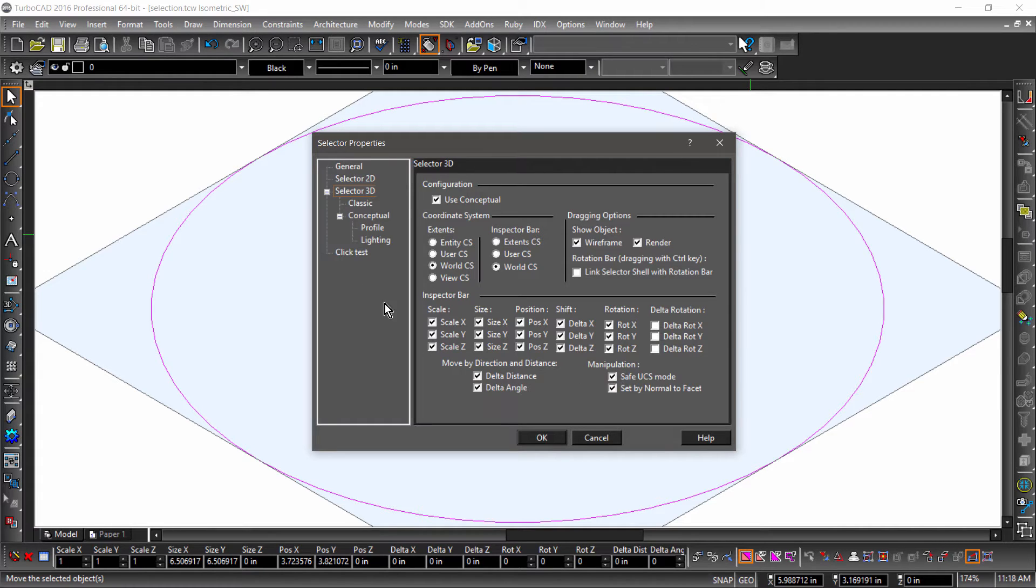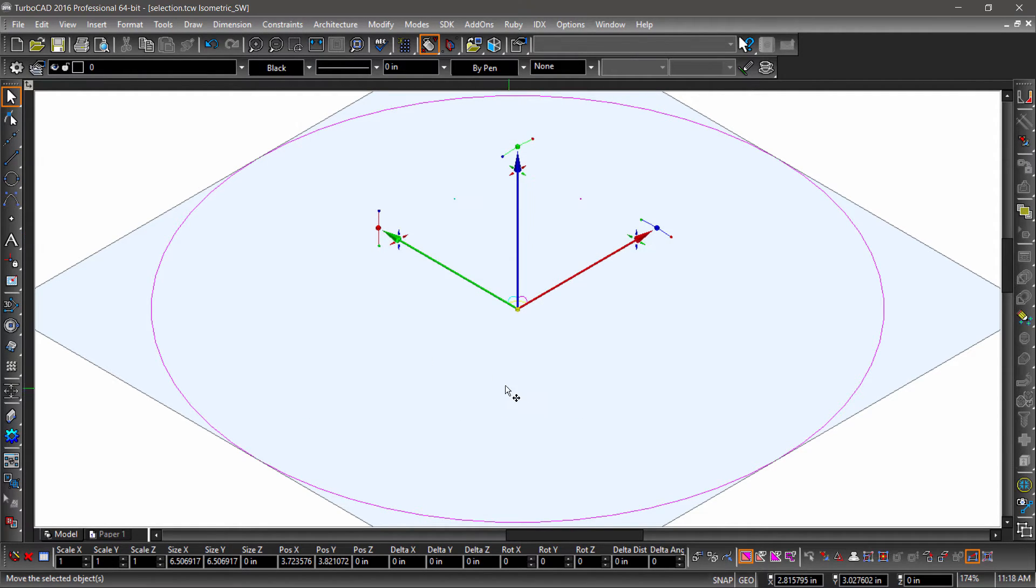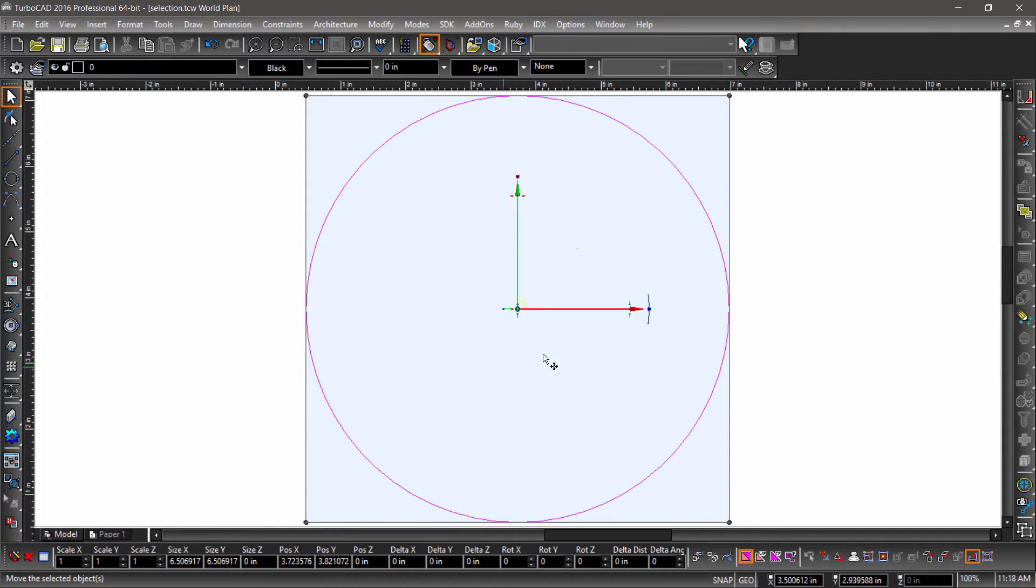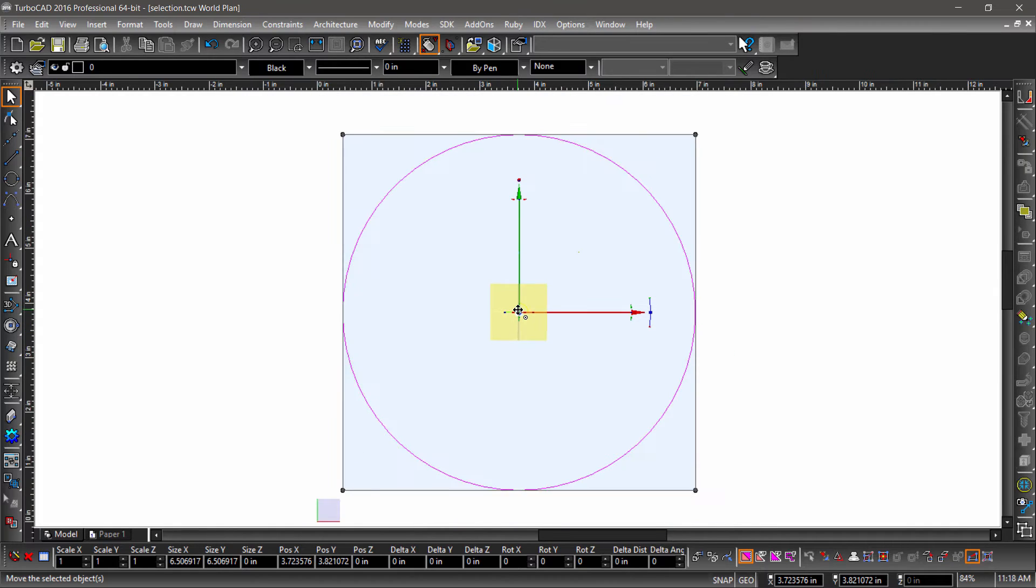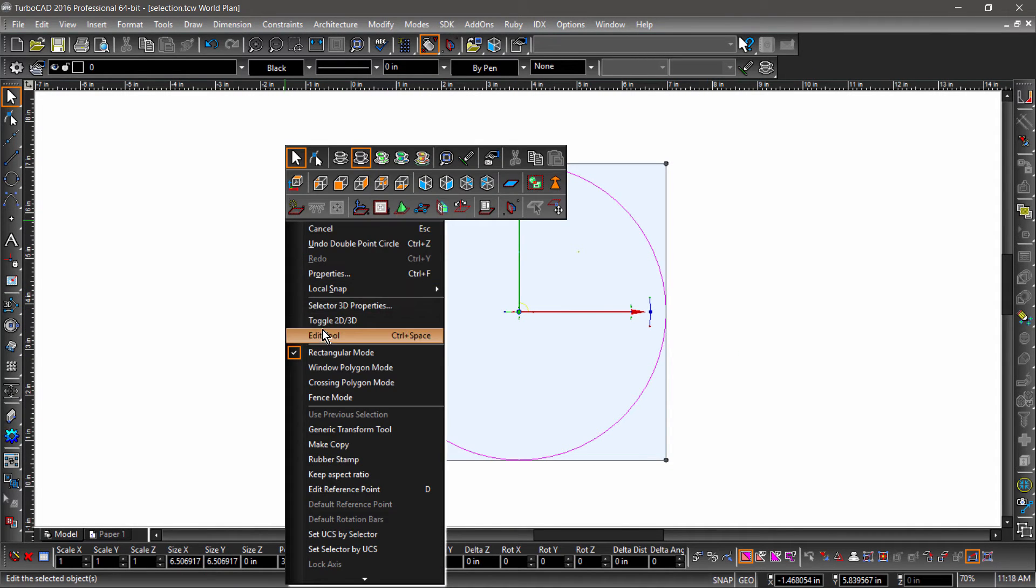The 2D selector has very similar options as the 3D selector. Let's get back to our workspace and switch back to the 2D selector and start examining the individual UI elements.